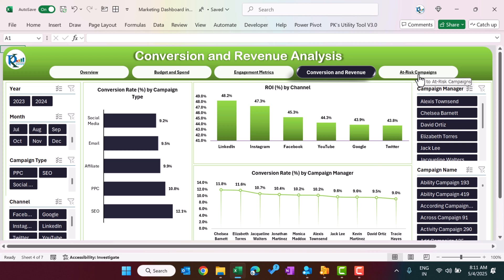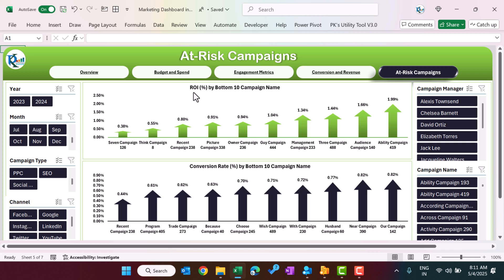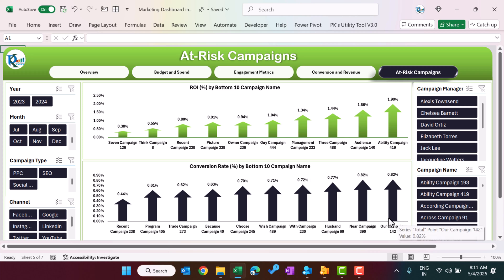Here we are showing the campaigns which are at risk. We are showing the return on investment percentage for the bottom 10 campaigns — you can see we have very low ROI here, and very low conversion rate here. Basically these are the bottom 10, so you can revisit those campaigns and see what is going wrong with them.